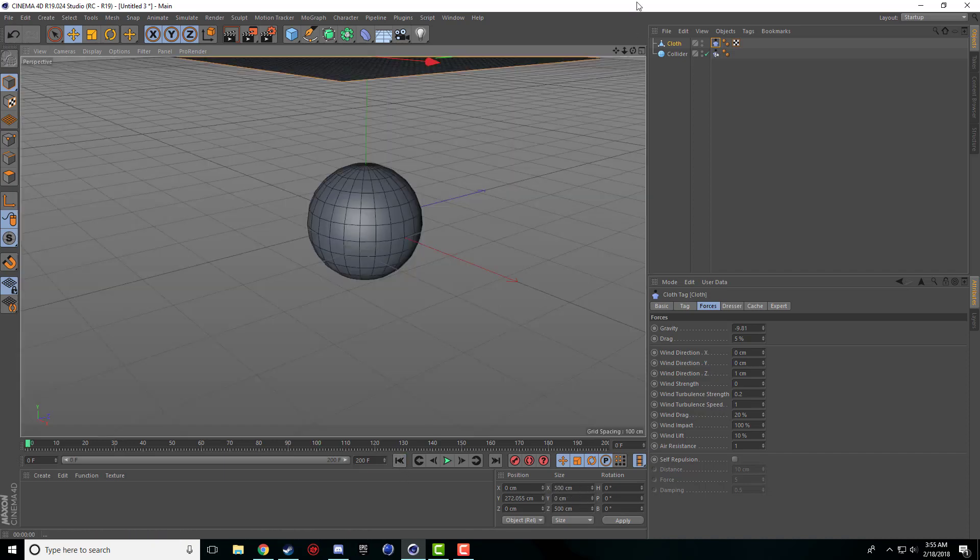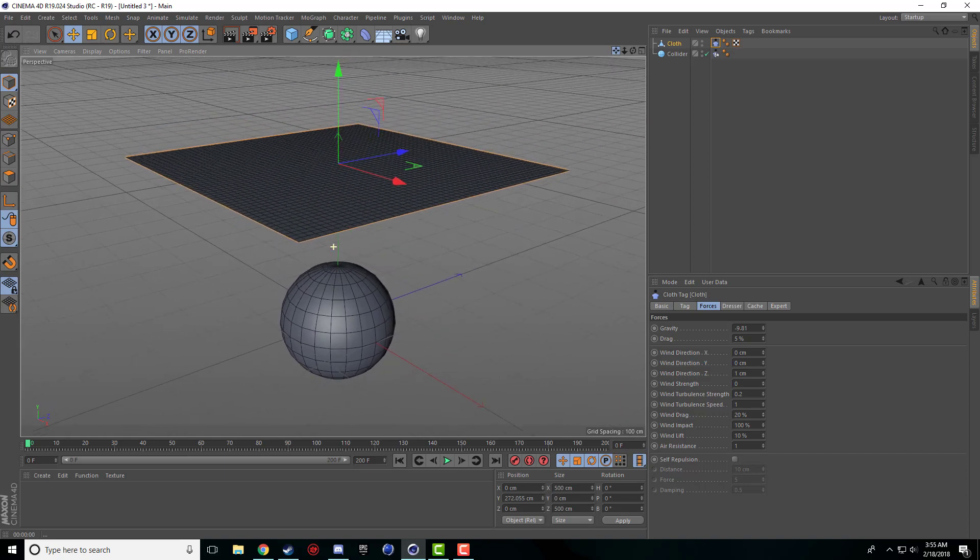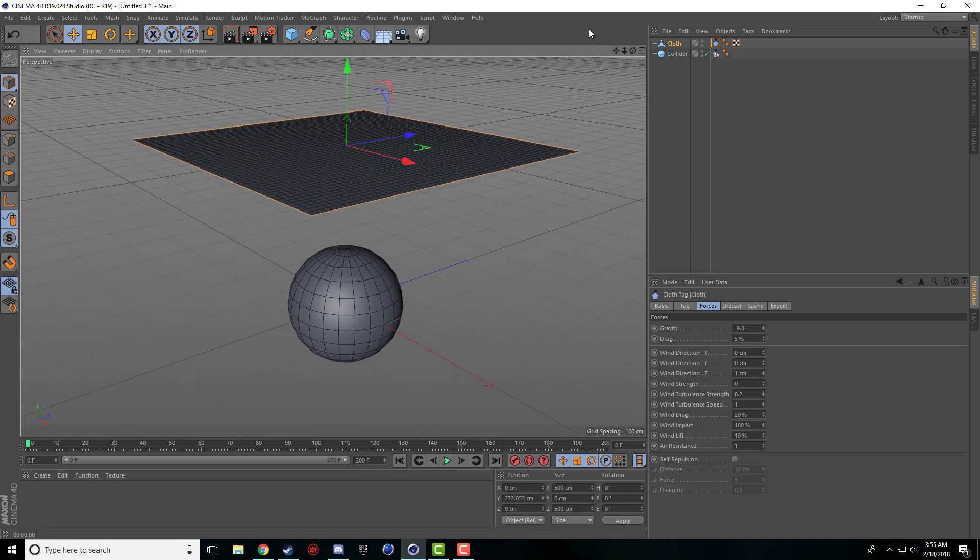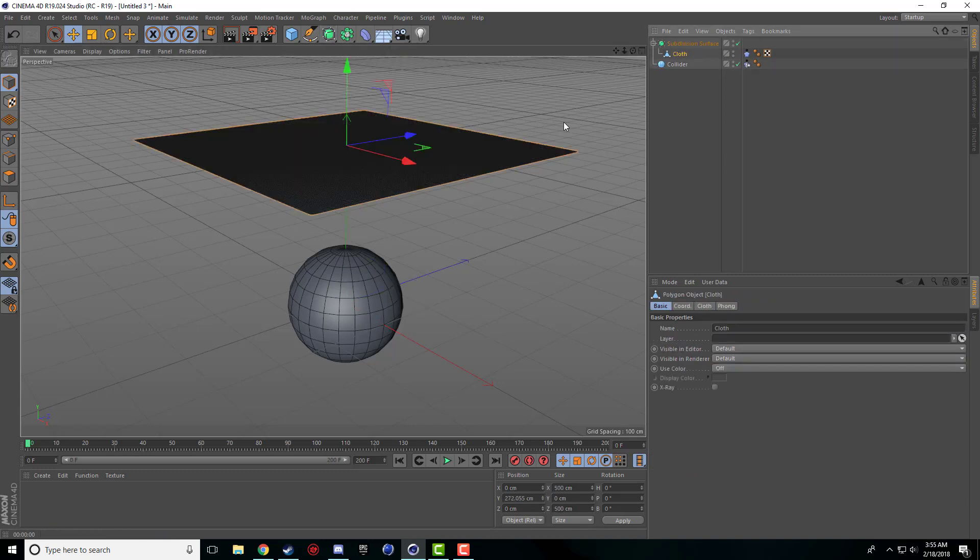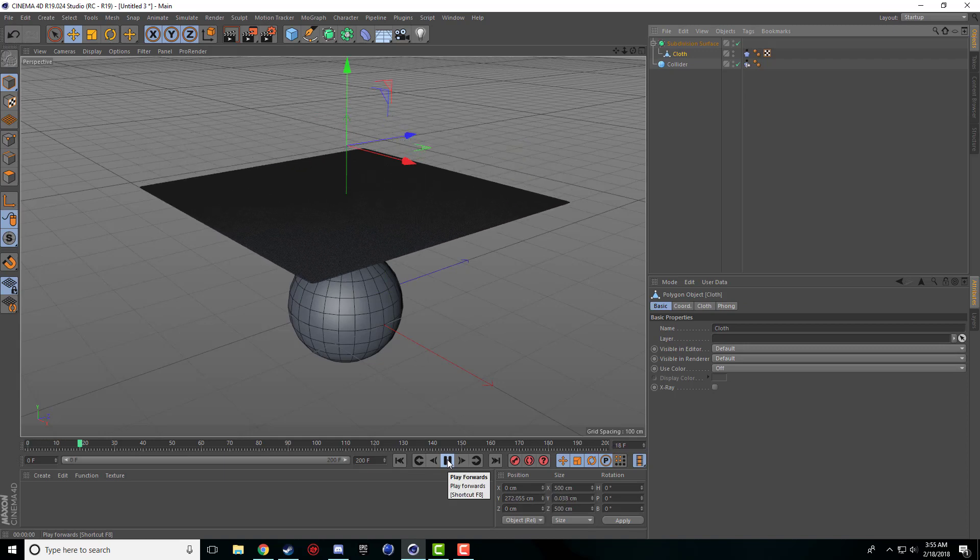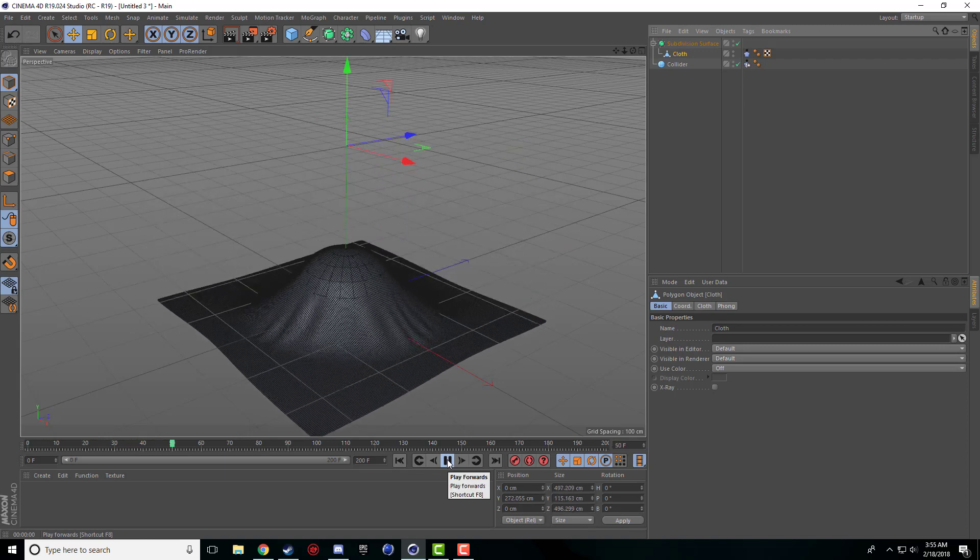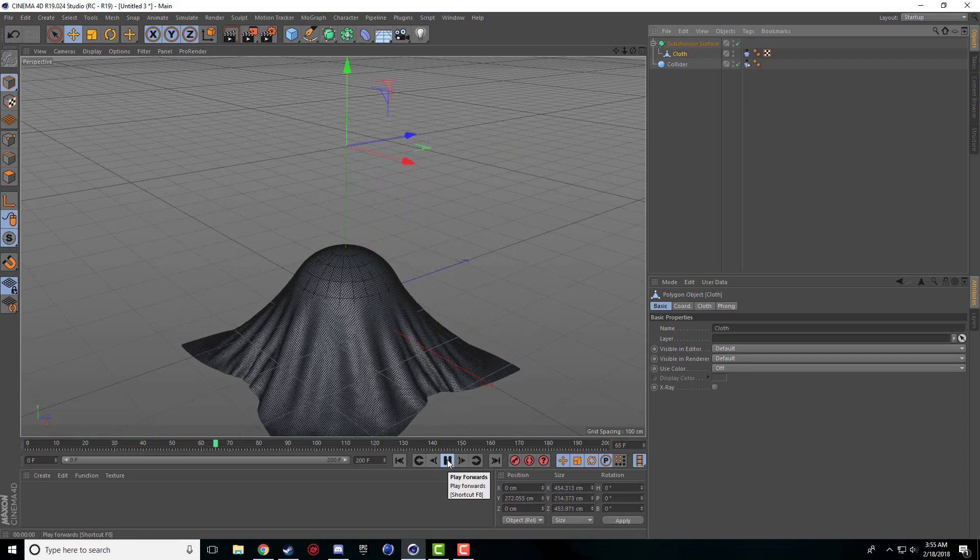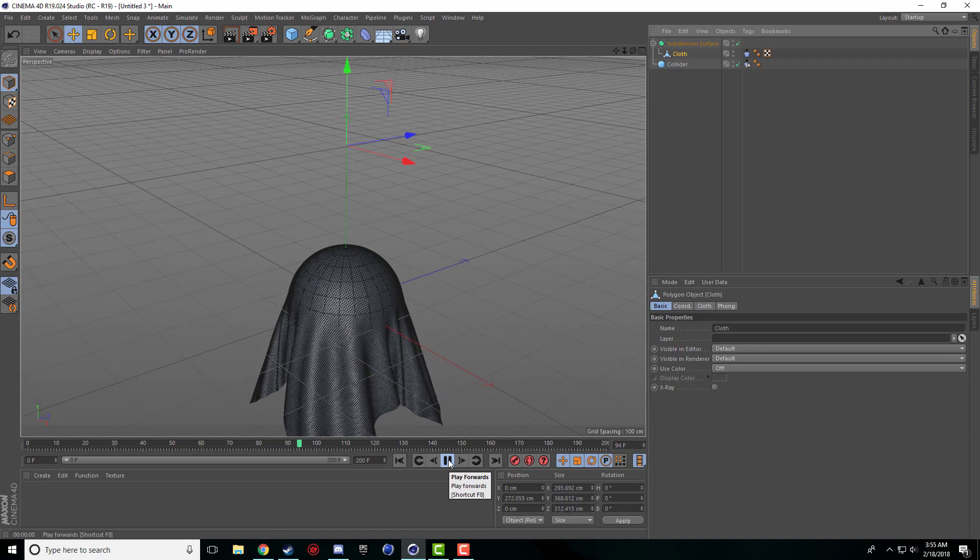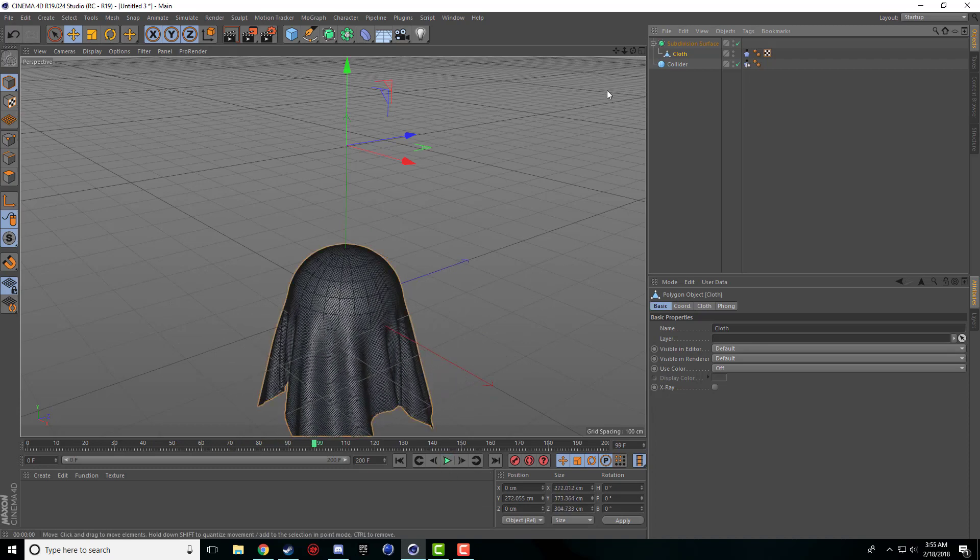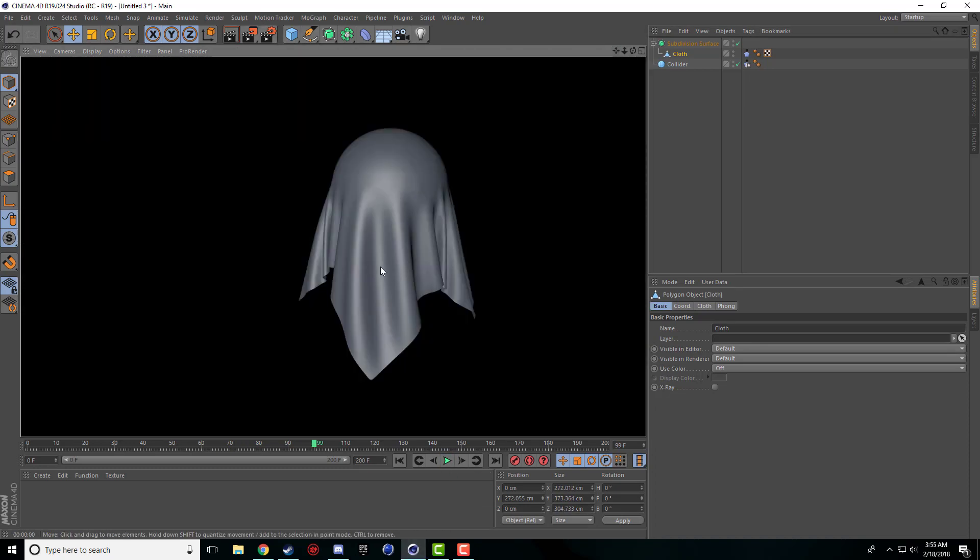So I'm going to back it out and what I'm going to do is add a subdivision surface, the beautiful thing that you just drag and drop the cloth in and it solves all our problems. So now when we click play it wraps around and you get these great smooth lines, everything is perfect, you don't get any of these rough edges.